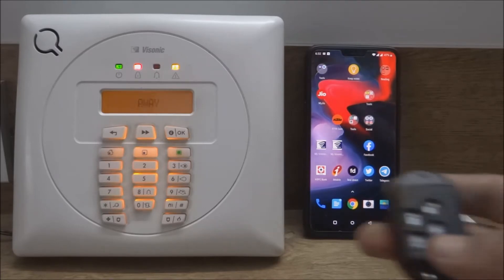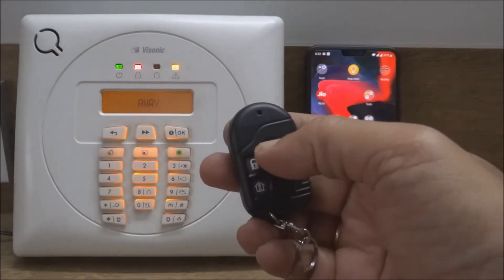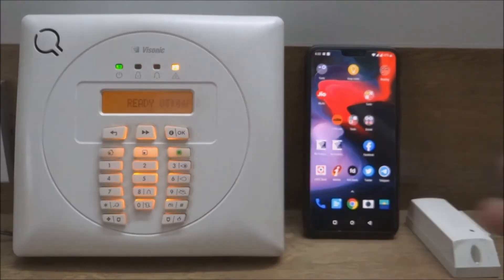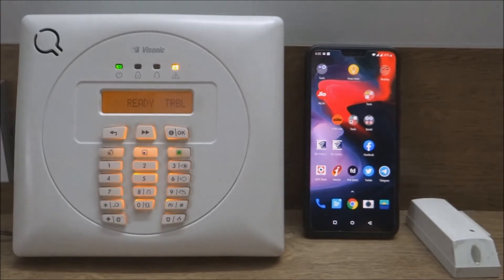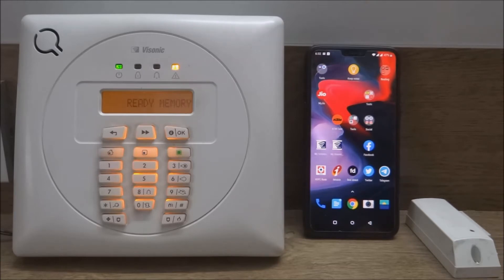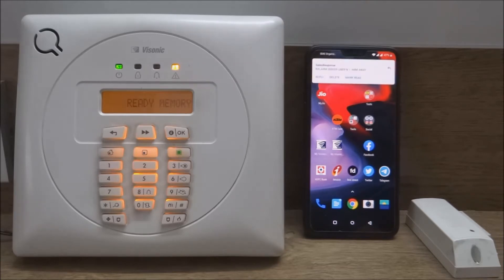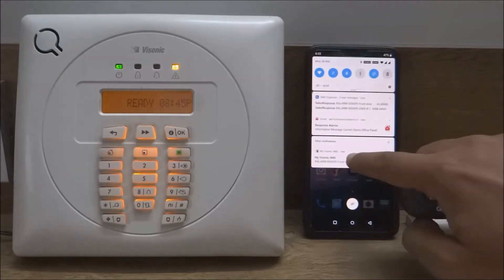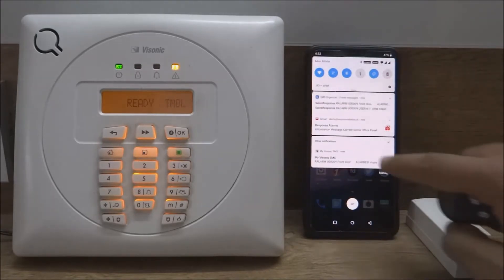I am disarming the alarm panel with a remote key fob. The alarm panel in turn sends an SMS to the mobile, which is received and shown as a notification on the MyVisonic SMS application.